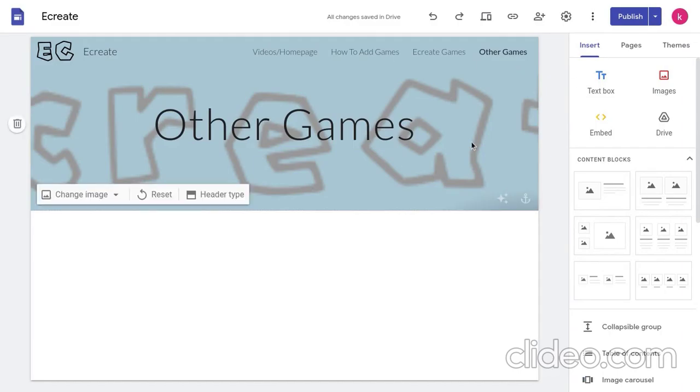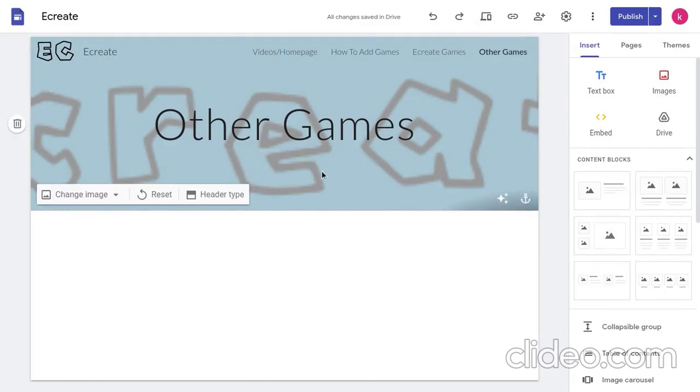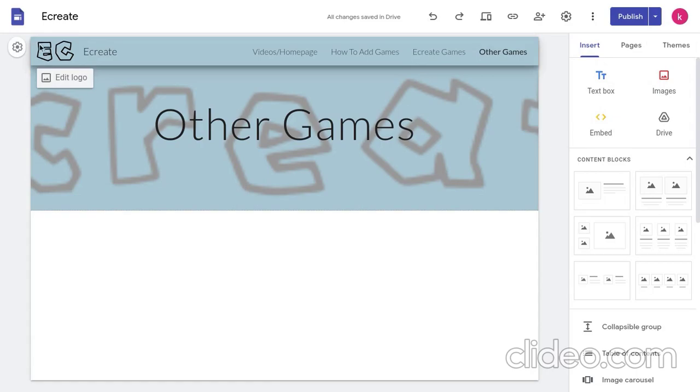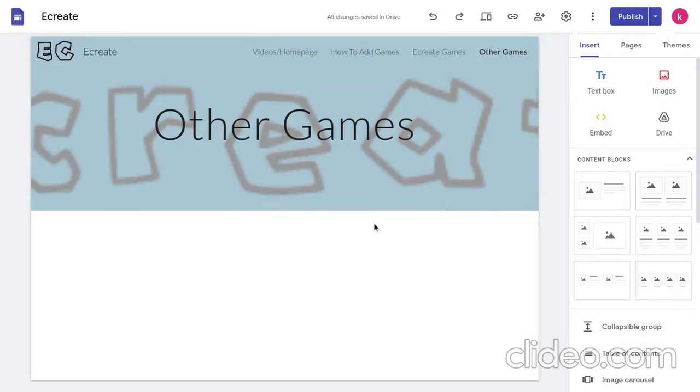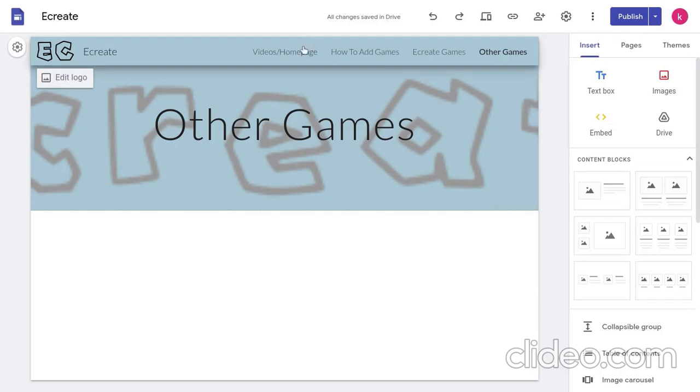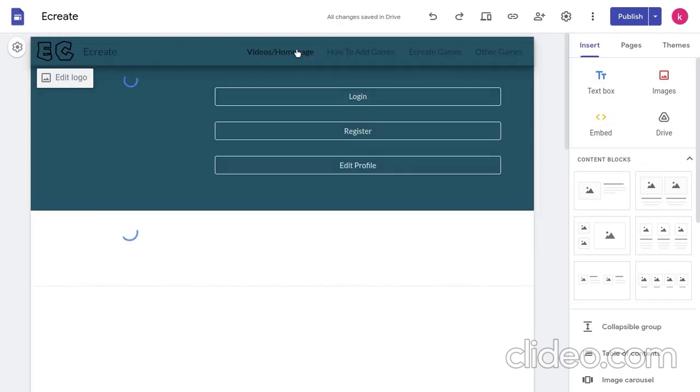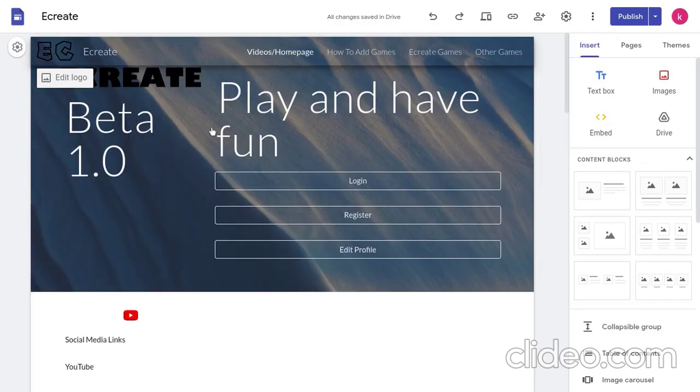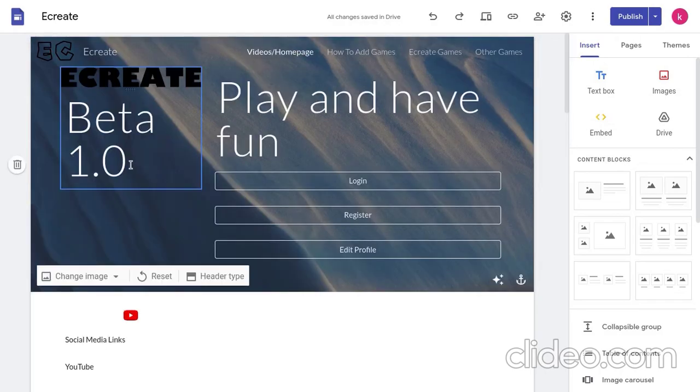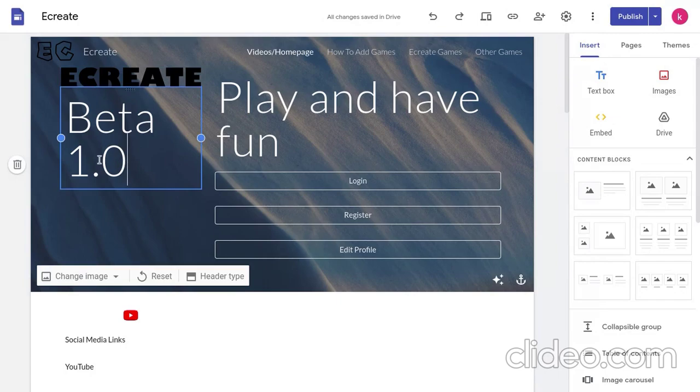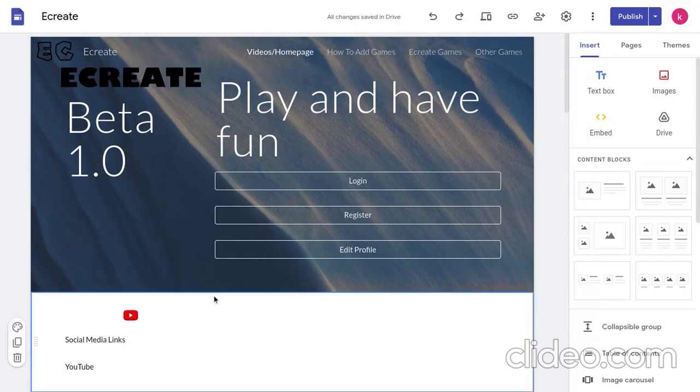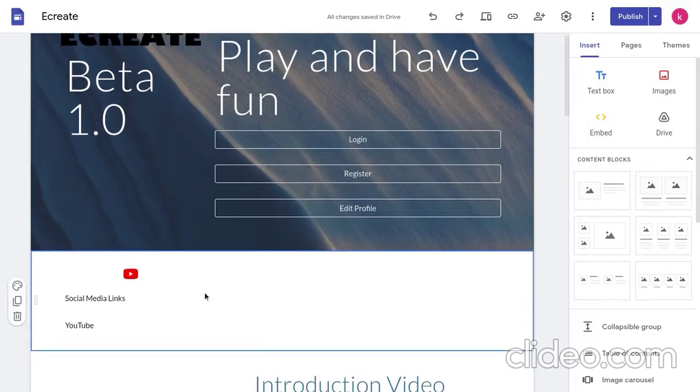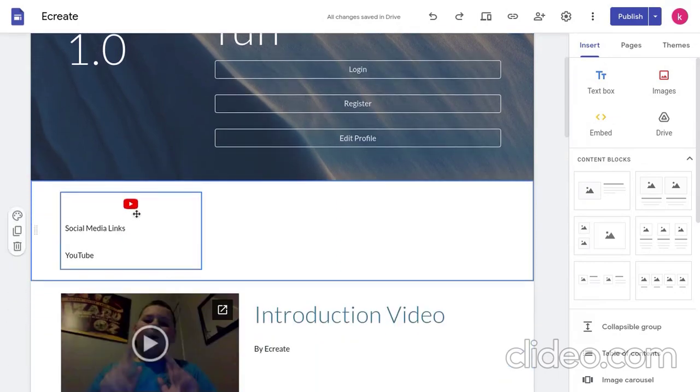Hello guys, today I will teach you how to add your very own games to eCreate. If you guys do not know what eCreate is, it's basically a website that I made where you can add and play games. This is just a beta 1.0 so it may not work that well.